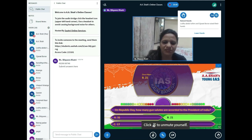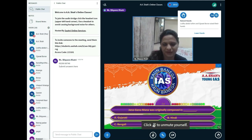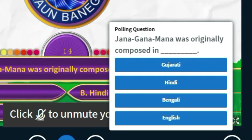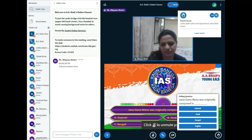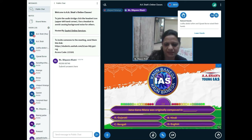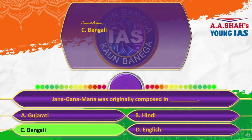Question 14: Jana Gana Mana was originally composed in which language? A, Gujarati; B, Hindi; C, Bengali; or D, English. The correct answer is C, Bengali.